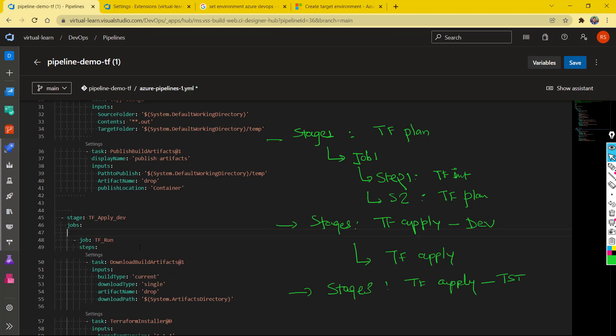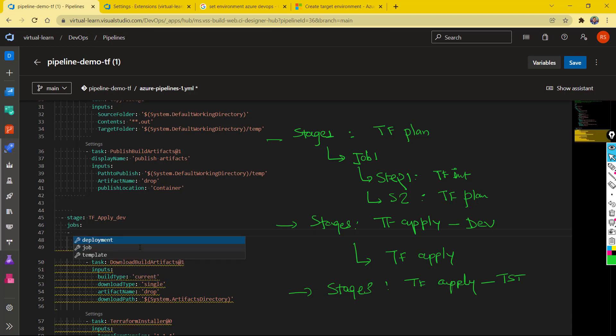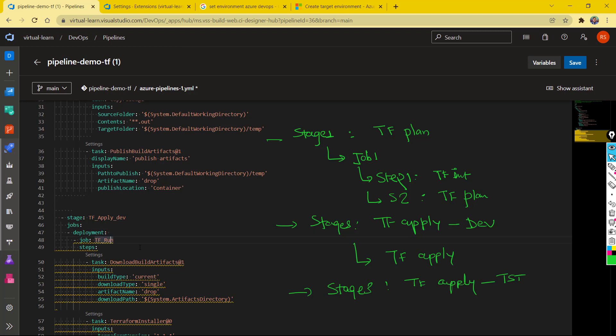If I just open this view, you can see that with the job, you have two different types of job available. One is the normal standard job in which you can define your steps, and then you have the deployment job. As we know, this Terraform apply type of stage has a job—it is a deployment step, right, or deployment stage. So any job which we are configuring here, we need to have at least one deployment job. That's why we need to specify the jobs as the deployment. So I'm going to change this job to deployment.